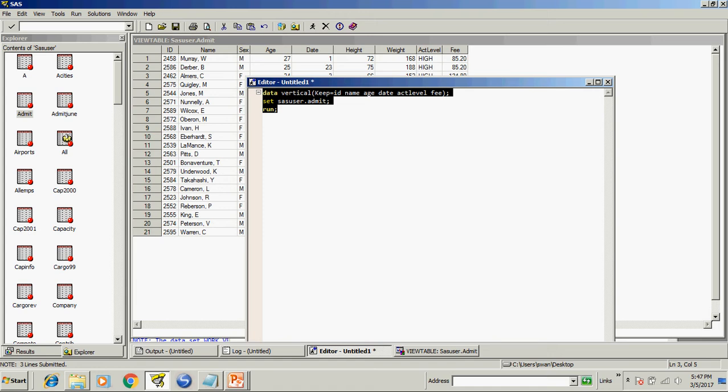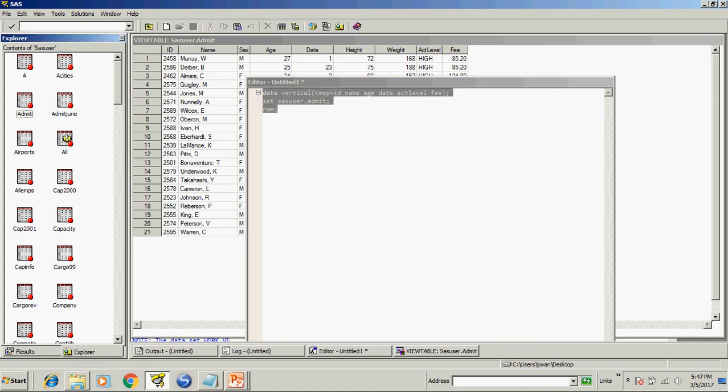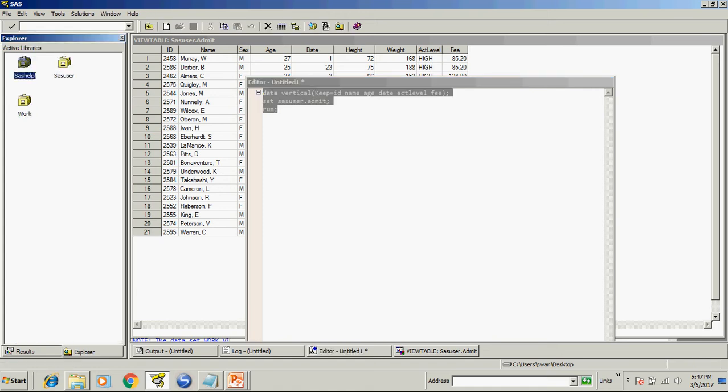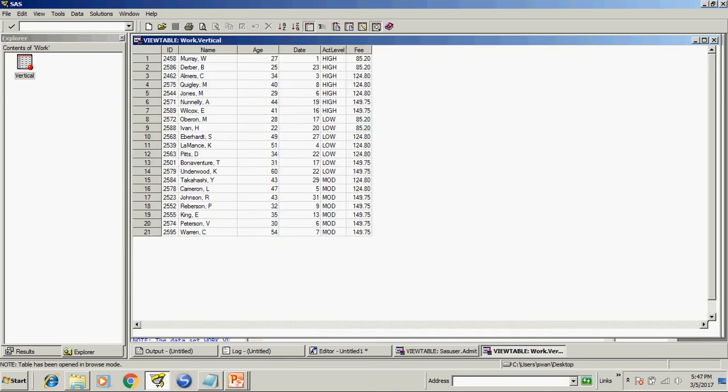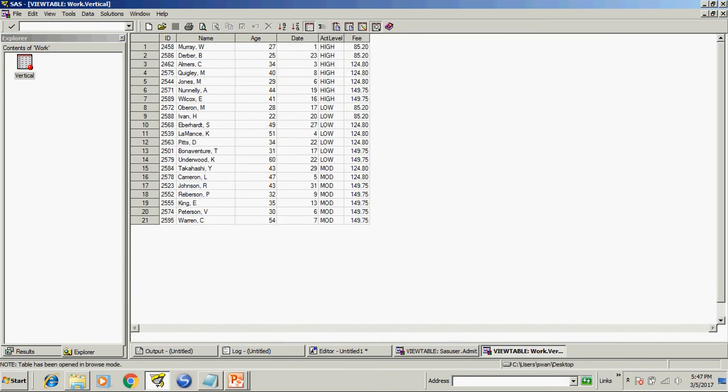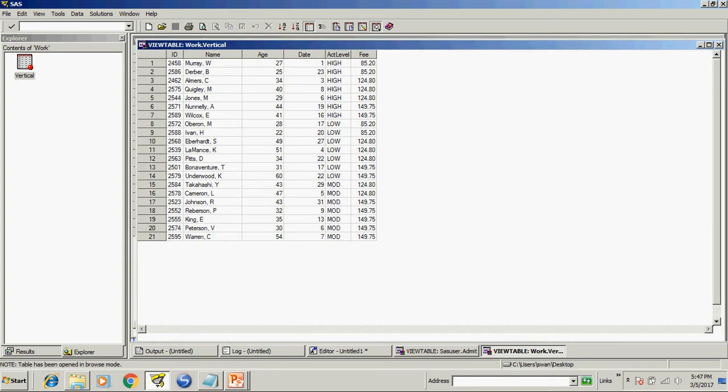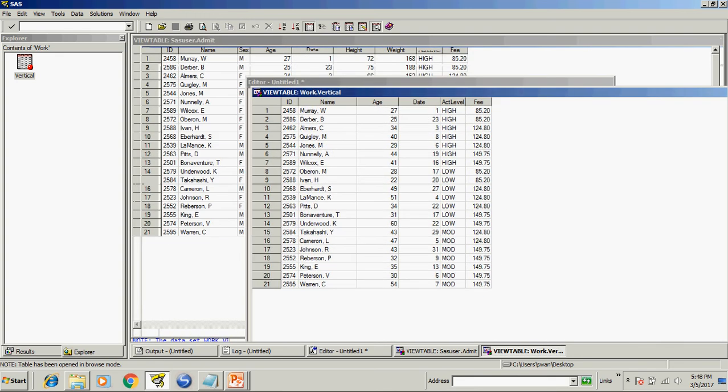So it will create a vertical data set in work library and that does not have sex, height, and weight.